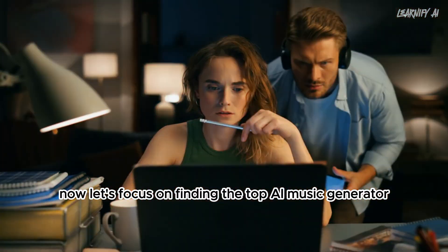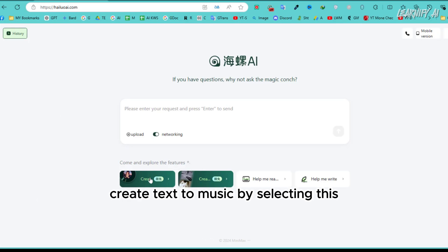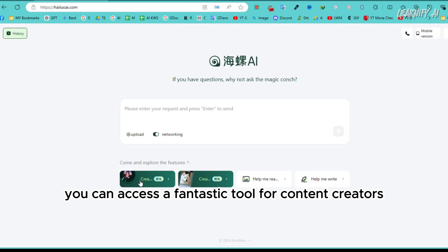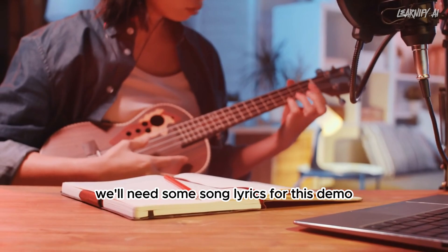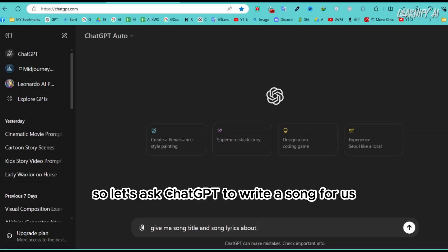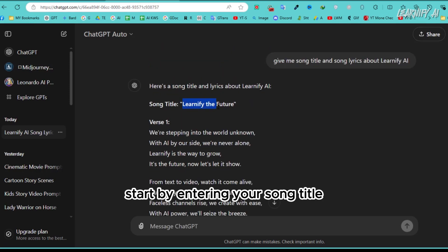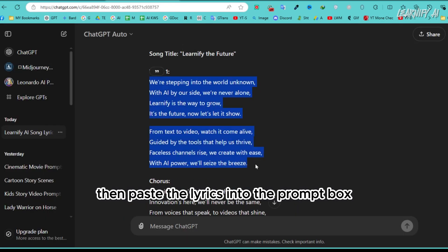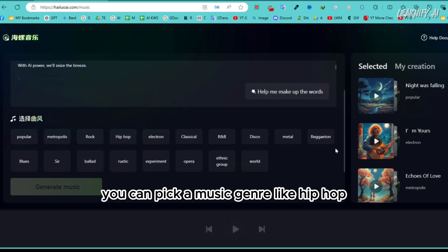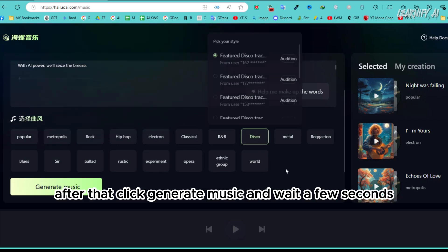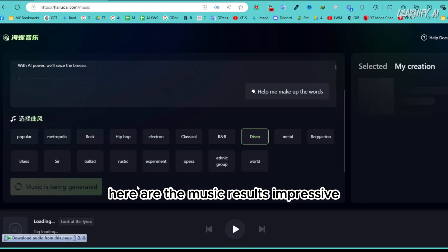The link is in the description below, so go ahead and check it out. Now let's focus on the text-to-music feature. Go back to the home page and click on the first button labeled 'Create Text to Music.' Let me show you a quick example — we'll need some song lyrics, so let's ask ChatGPT to write a song. Start by entering your song title, then paste the lyrics into the prompt box. You can pick a music genre like hip-hop, classical, or disco based on your preference. Then click 'Generate Music' and wait a few seconds.